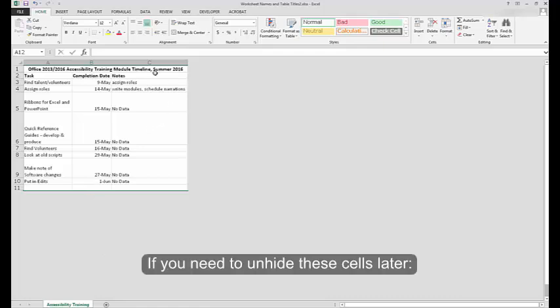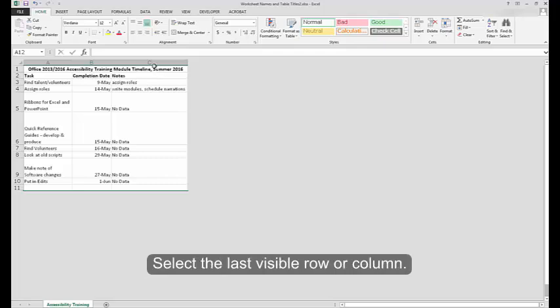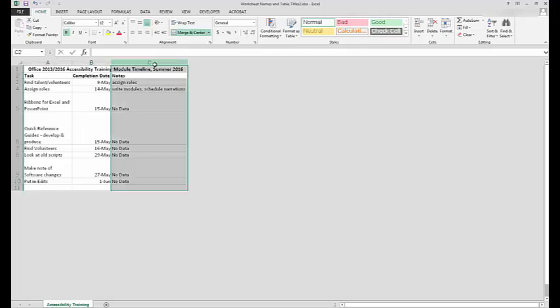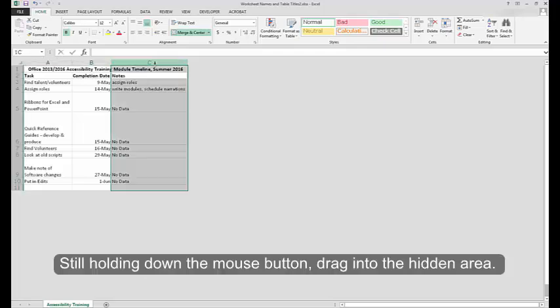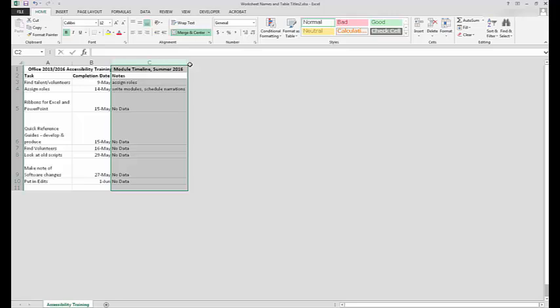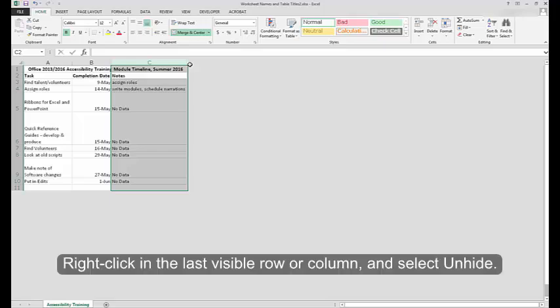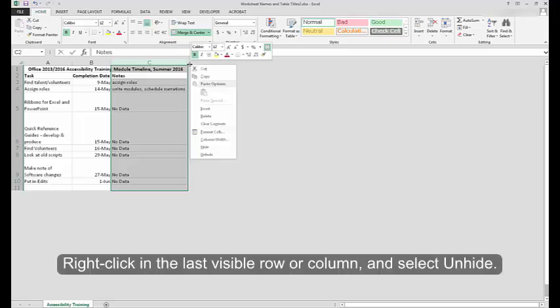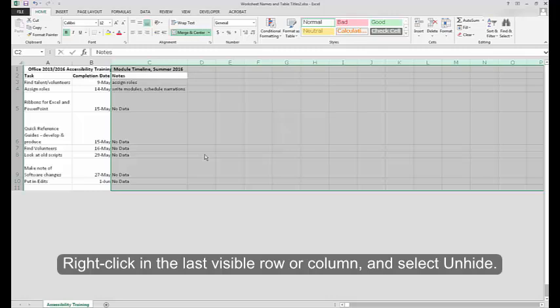If you need to unhide these cells later, select the last visible row or column. Still holding down the mouse button, drag into the hidden area. The area selected, including the hidden cells, will be shown next to the cursor. Right-click in the last visible row or column and select Unhide.